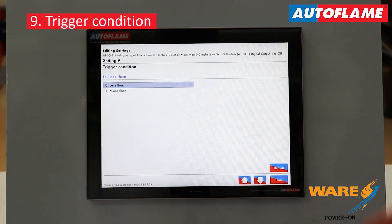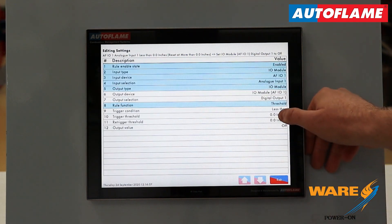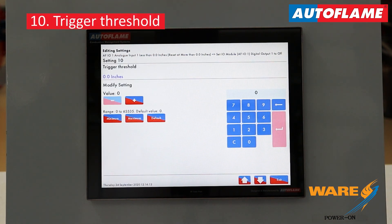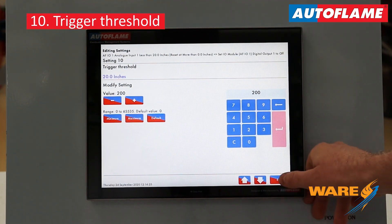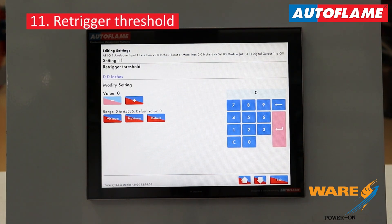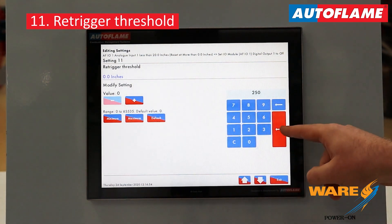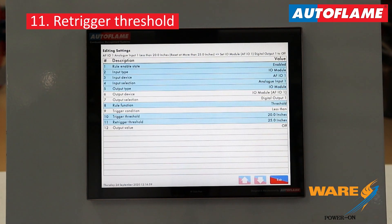Setting number nine is our trigger condition: does the level have to be less than a particular value, or more than? In our case we're doing a lower level, so we'll keep it as less than. Number ten is what value we're going to trigger this rule at — 20 inches, so we type in 200 due to the decimal place. Make sure you press the return key and it will populate up in the top left. Next, number eleven is our re-trigger threshold, which protects against multiple triggers of the rule. We had it set at 20 inches — we don't want to trigger repeatedly around that value, so we set this at 250, which equates to 25 inches. Therefore we have to rise above 25 inches and then back down to 20 before triggering this rule again. It's to stop nuisance triggering.